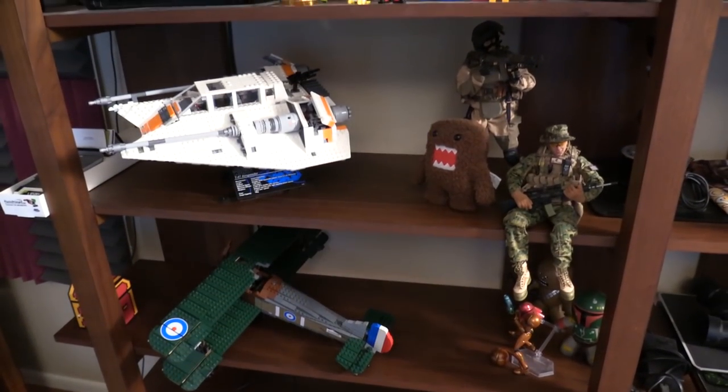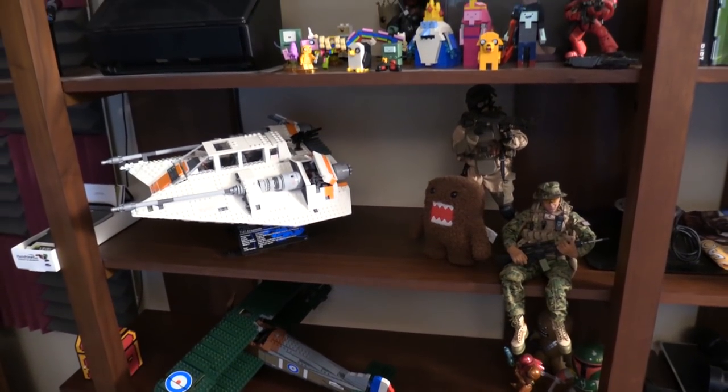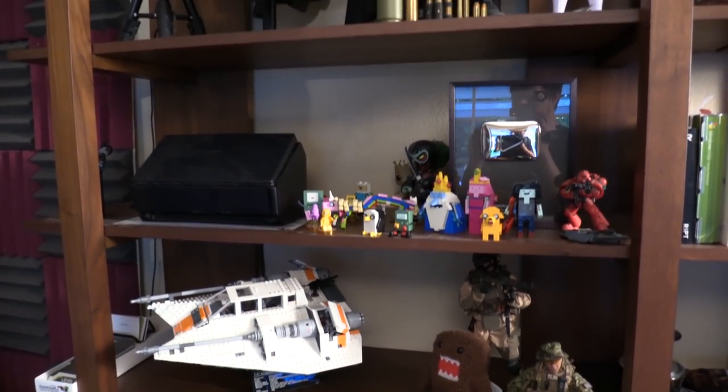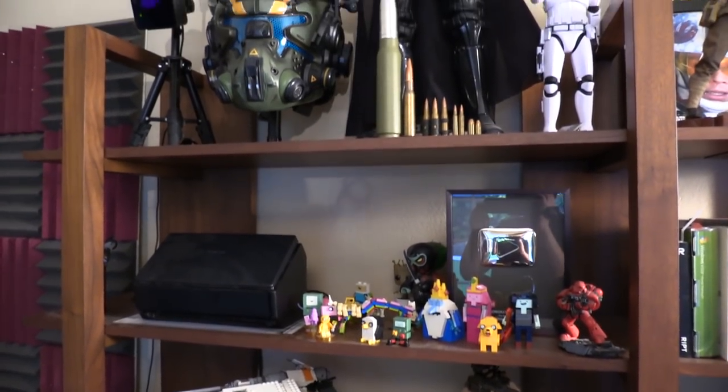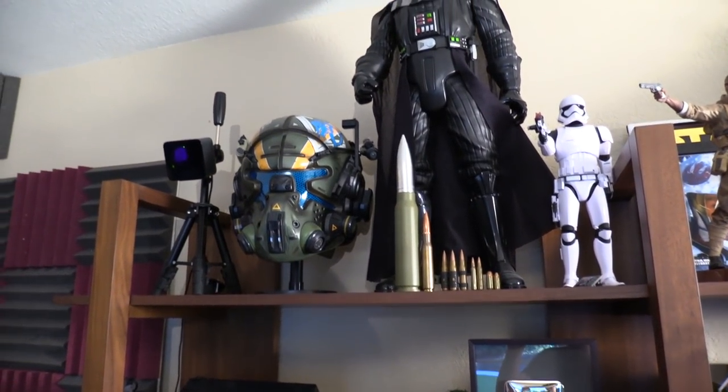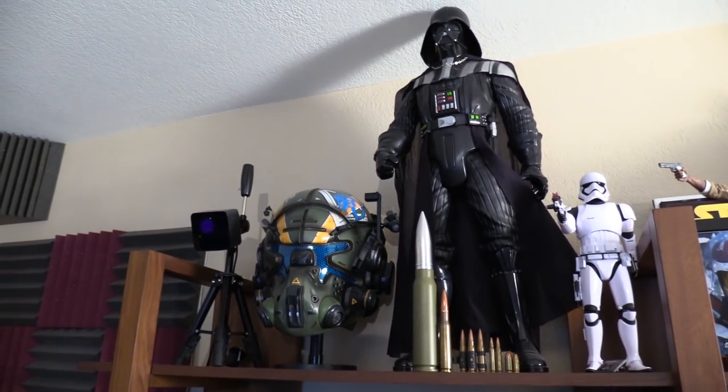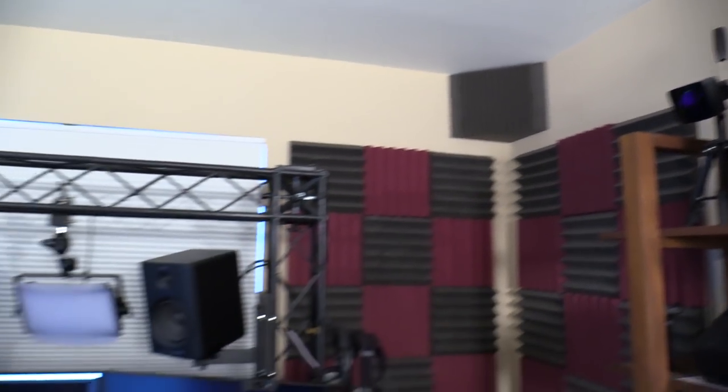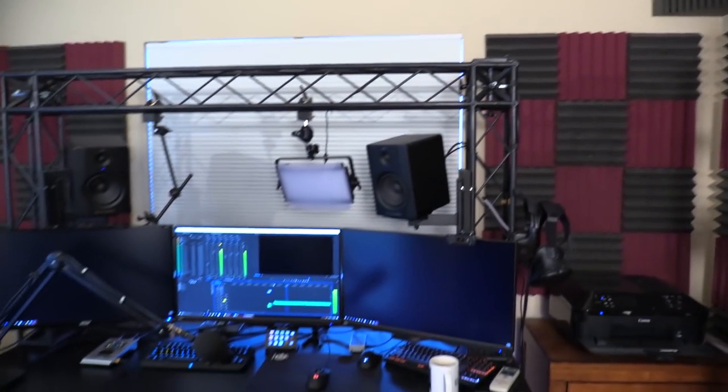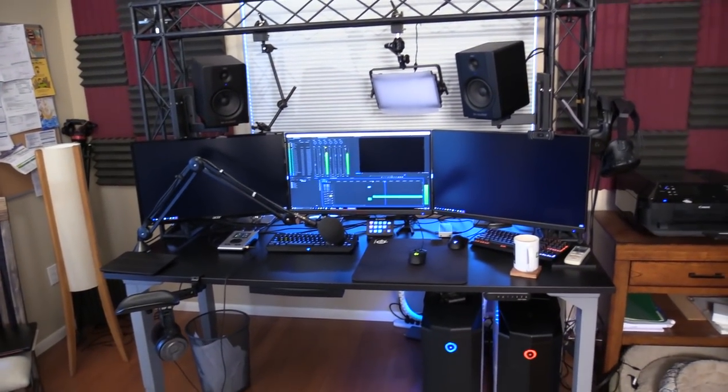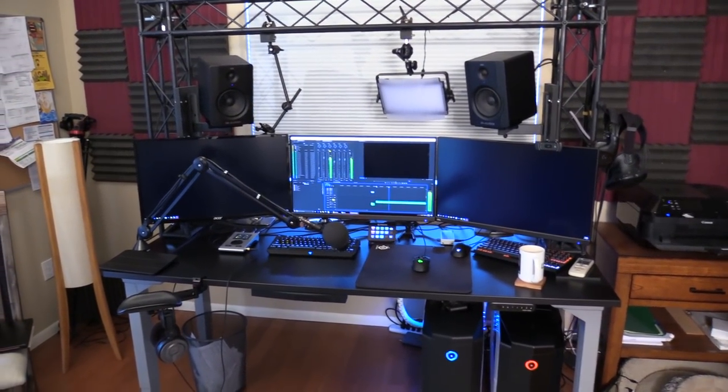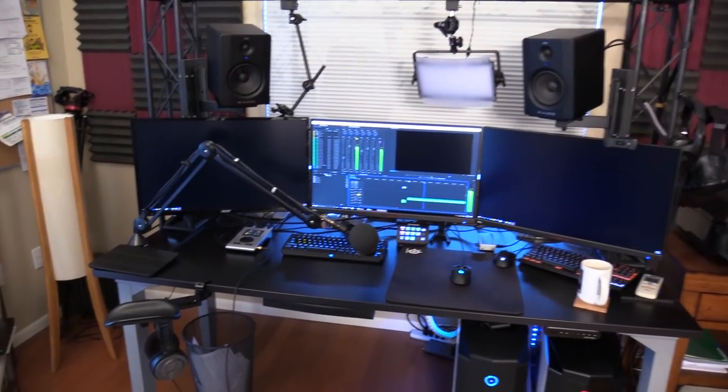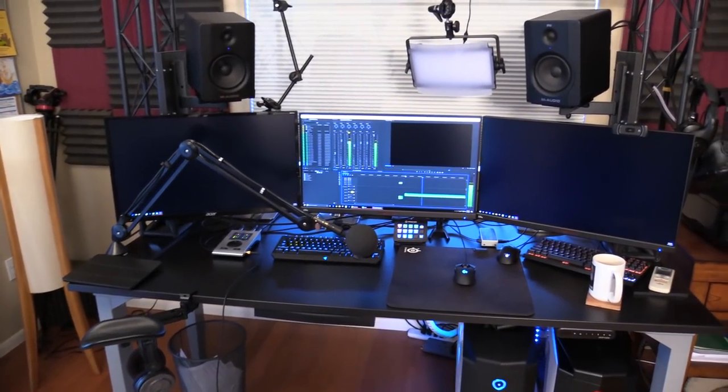Hey guys, LevelCap here. Today I want to do a computer update video. I've made some pretty cool hardware changes since my last office tour or computer show-off video, and I'm pretty proud of the way that I've connected my two PCs together for streaming and recording.